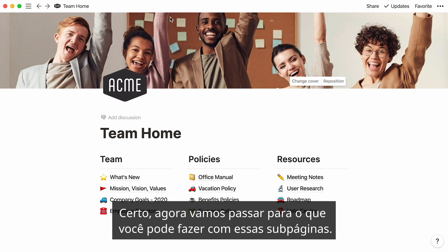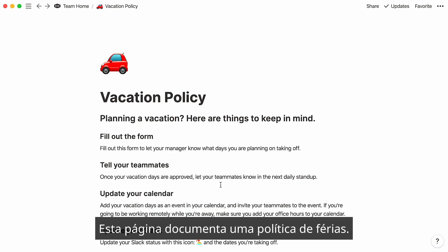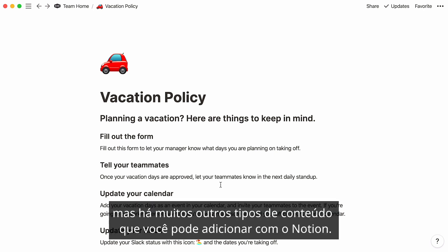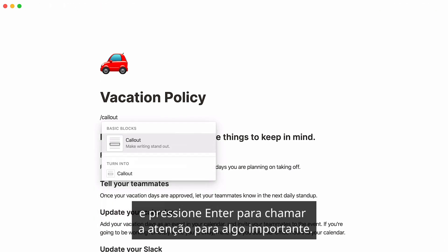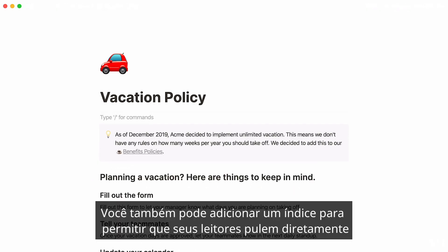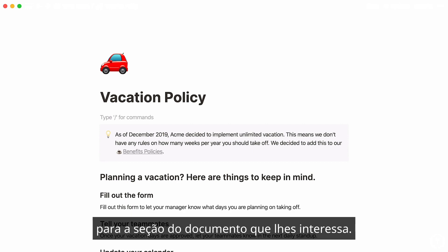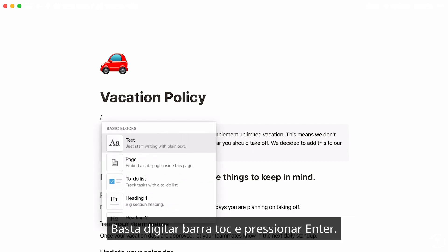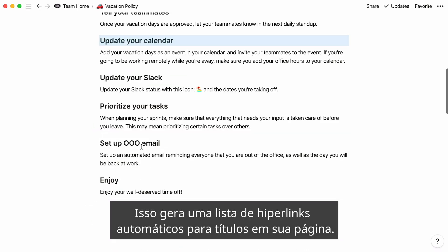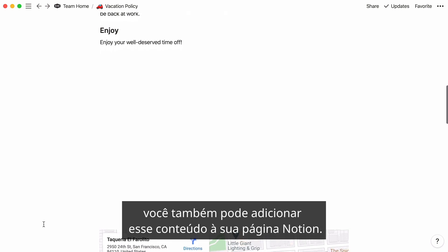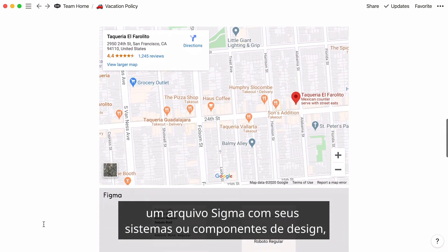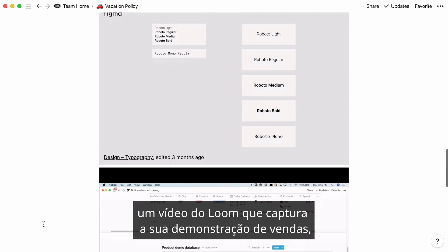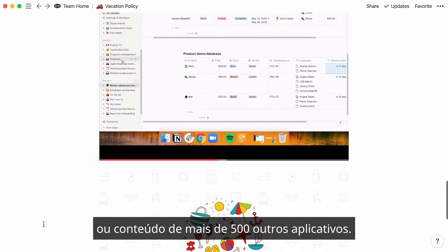Now let's move on to the things you can do with these subpages. This page documents a vacation policy — all there is for now is text and headings, but there are so many other types of content you can add with Notion. For example, type forward slash, "callout", and press Enter to call attention to something important. You can also add a table of contents to allow your readers to jump directly to the section that interests them — just type forward slash, "TOC", and press Enter. This generates a list of automatic hyperlinks to headings on your page. If you're using other tools to store information, you can embed a Google Maps showing nearby restaurants, a Figma file with your design systems, a Loom video that captures your sales demo, or content from over 500 other apps.